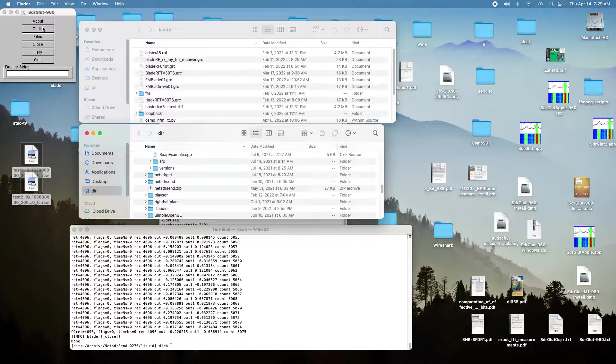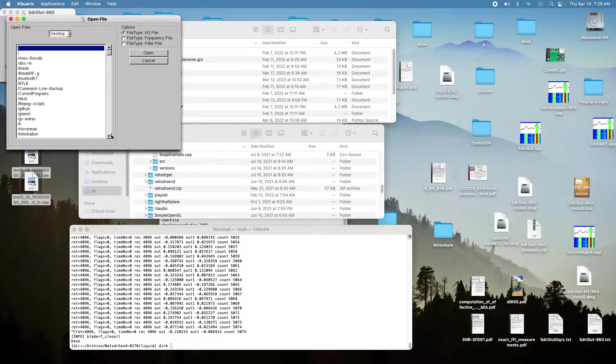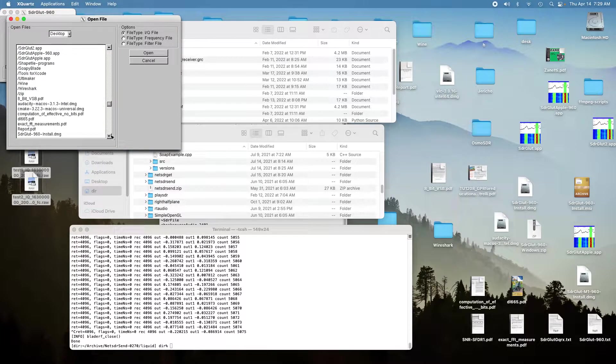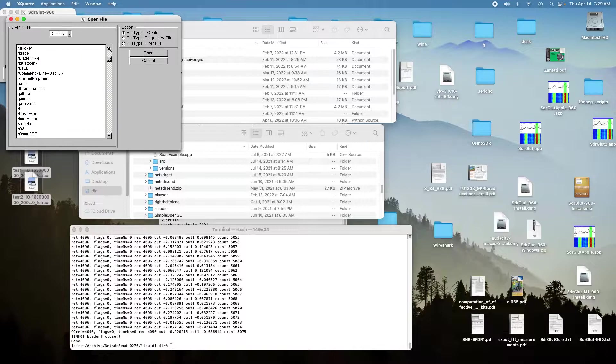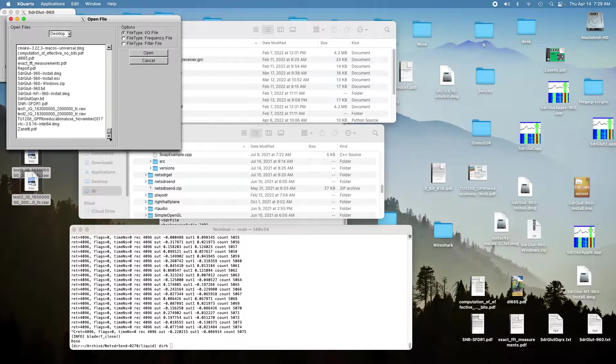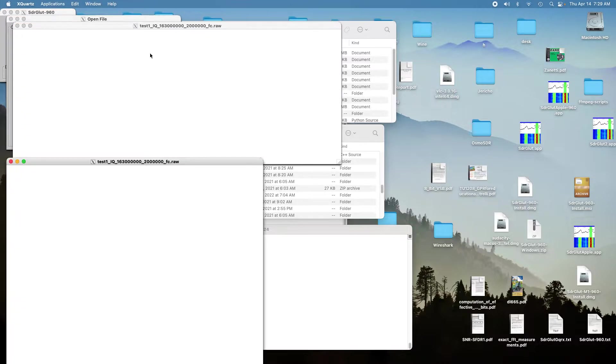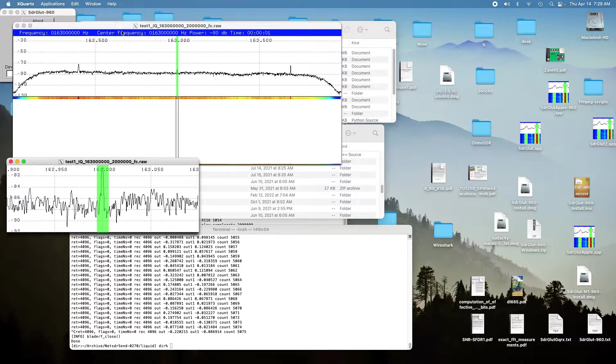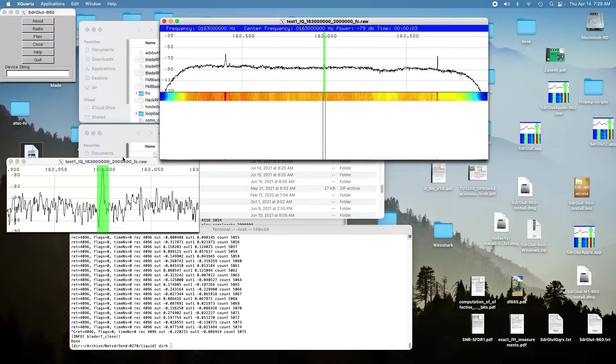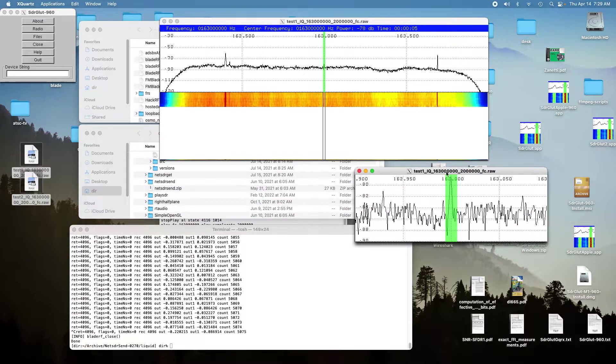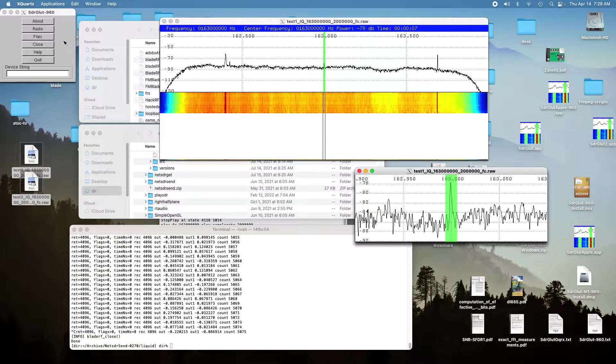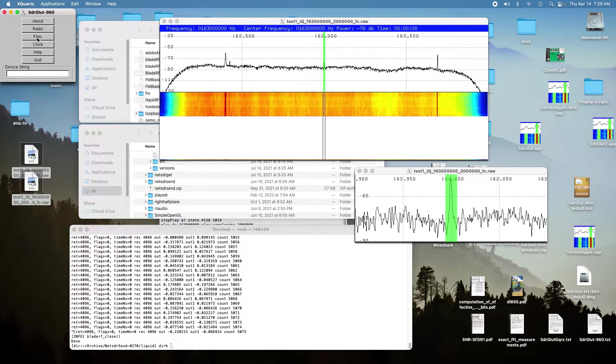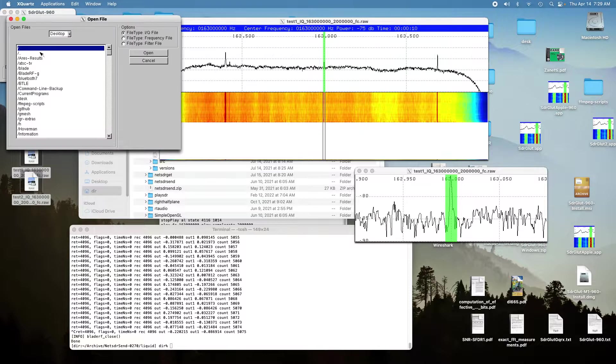And so now I'll open them up with SDR Glut. Okay, so here's the first one, the first channel. And here's the second channel.